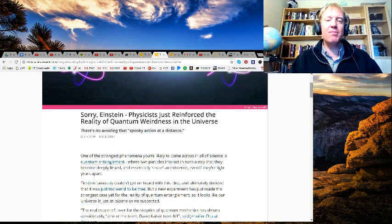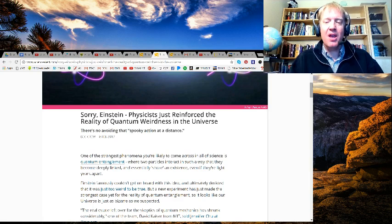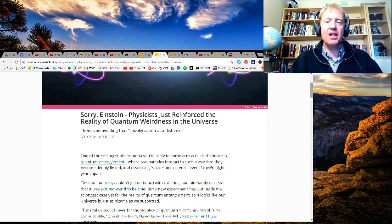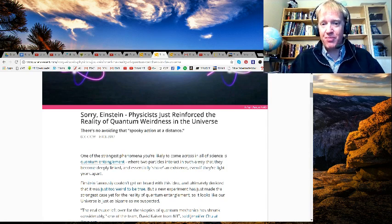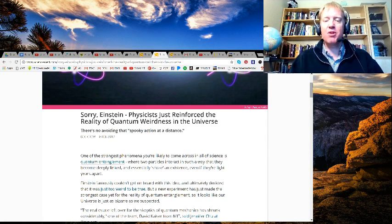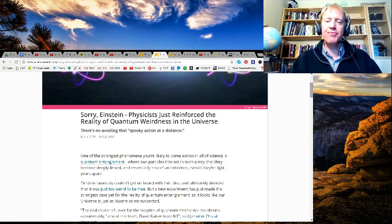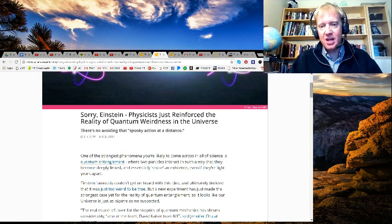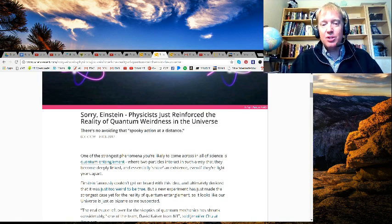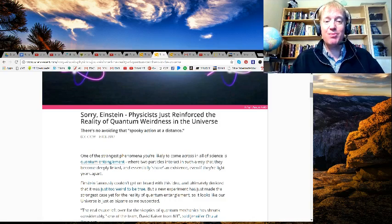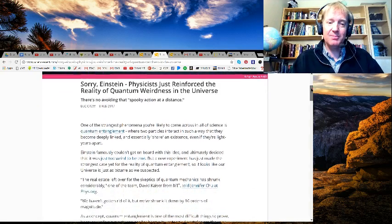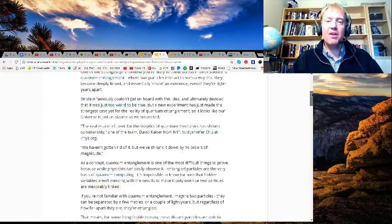Einstein famously couldn't get on board with this idea and ultimately decided it was just too weird to be true. But a new experiment has just made the strongest case yet for the reality of quantum entanglement, so it looks like our universe is just as bizarre as we expected.